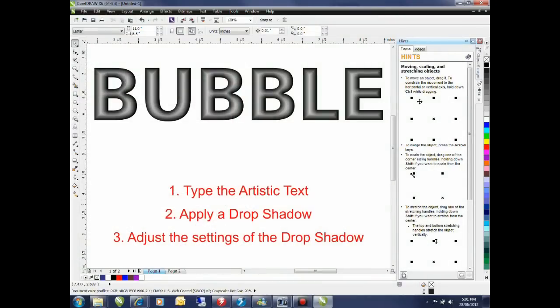Welcome to this little tutorial on creating a text effect using artistic text. I like to call this pillow text or bubble text.